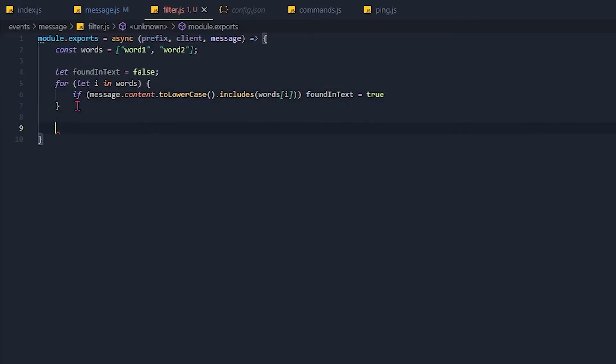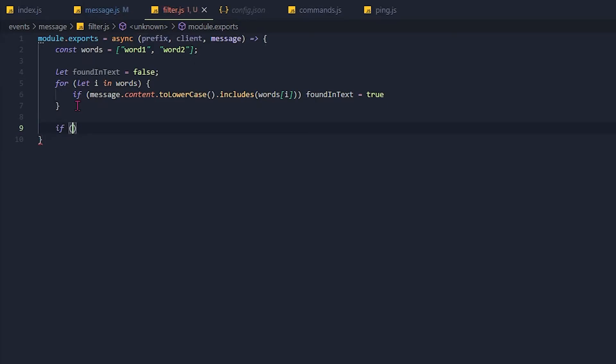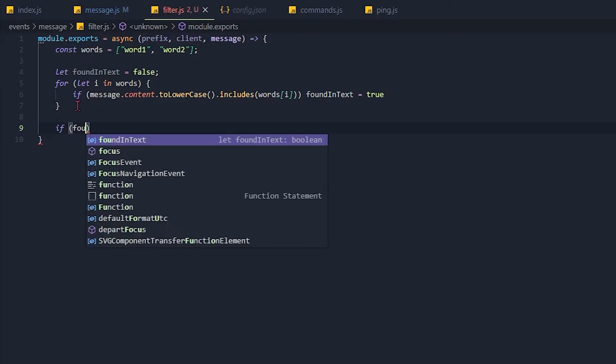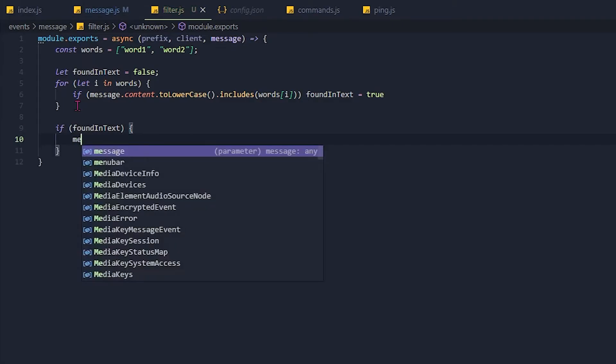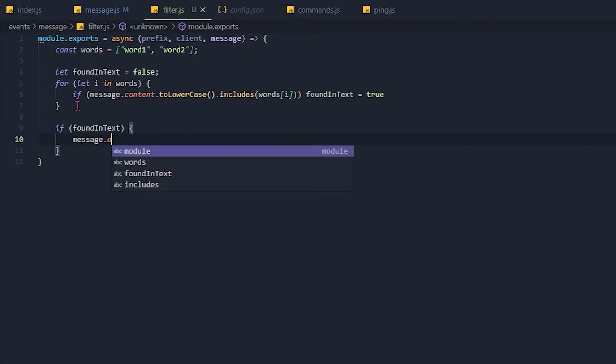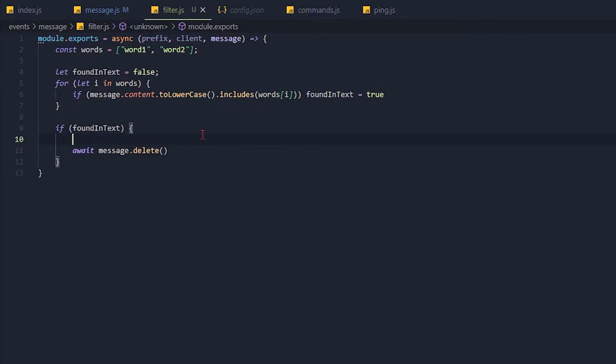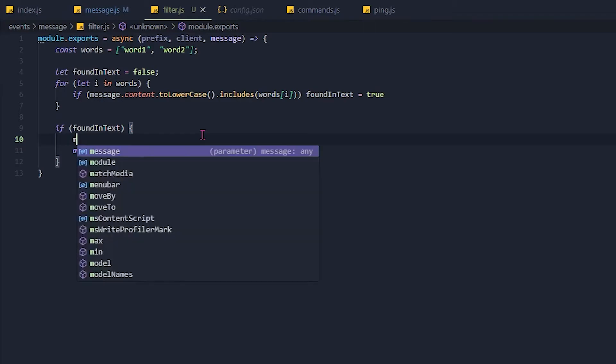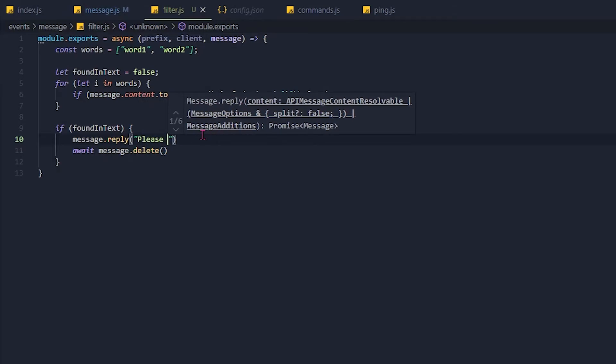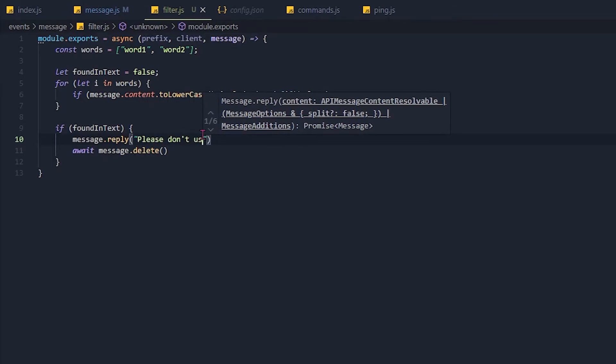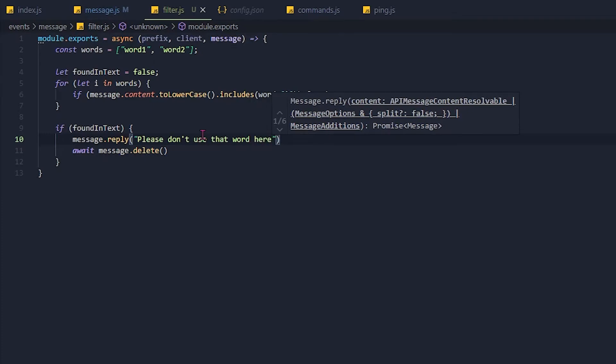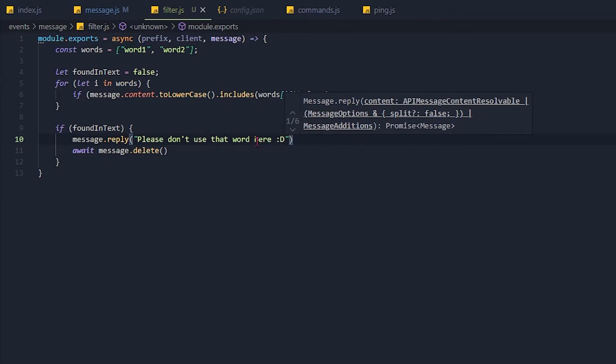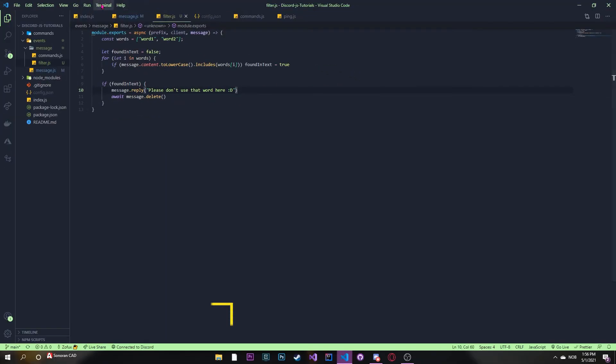Now we can actually make a statement down here. So if foundInText is true, we want to open that up and we can do message.delete. And actually let's put a await here. And then we can go over here and let's say we can actually put in a message.reply. Please don't use that word here. Hey, smiley face. So that's pretty simple.